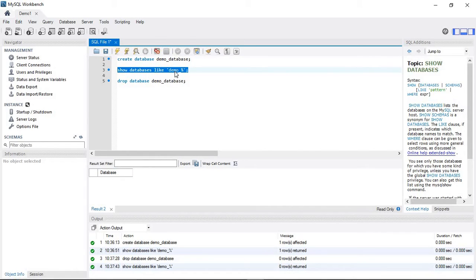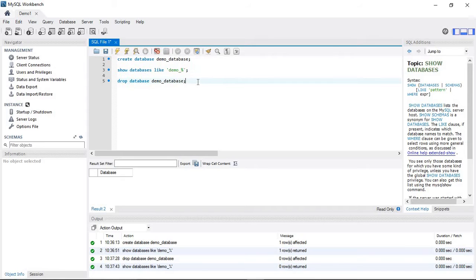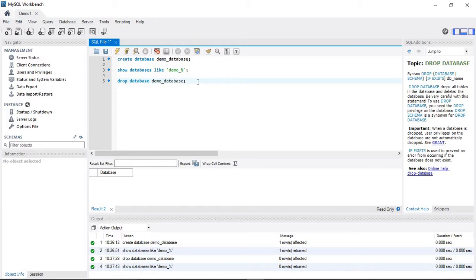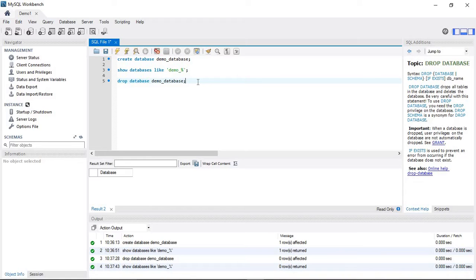Thanks for watching this video. In the next tutorial, I'm going to explain how to rename a database. Please subscribe to our channel.